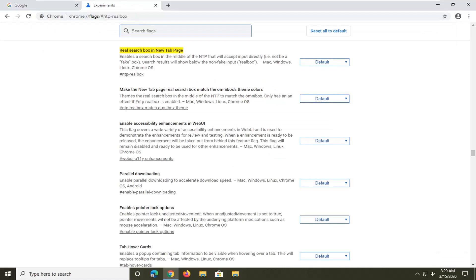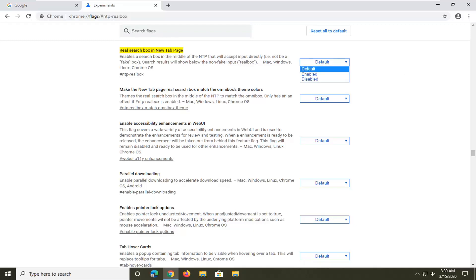Should be something that says real search box in new tab page which enables a search box in the middle of the NTP that will accept input directly, i.e. not be a fake box. So we're going to go ahead and select the drop down menu here.